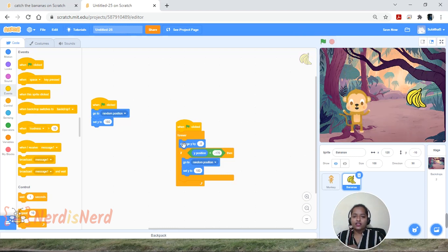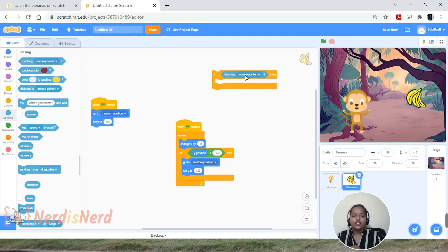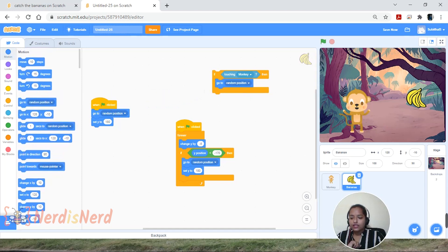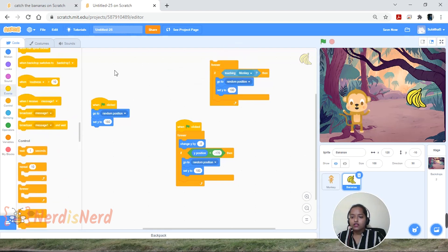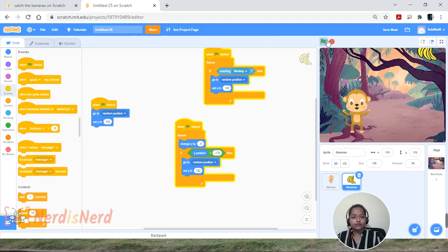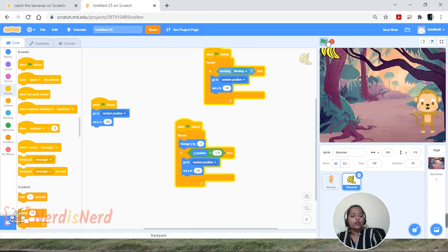Now let's make the character catch the bananas — meaning the player caught it. Let's give a condition: if the banana is touching the monkey, then the player caught it. Go to the 'If Then' block, go to Sensing, drag and drop the 'Touching' block, and change it to Monkey. If the bananas are touching the monkey, they go back to a random position — copy the 'Go to Random Position' and 'Set Y to 180' blocks, drop them here, and keep inside a forever loop with 'When Flag Clicked.' Now whenever the monkey touches the banana, it goes back to a random position and starts falling.